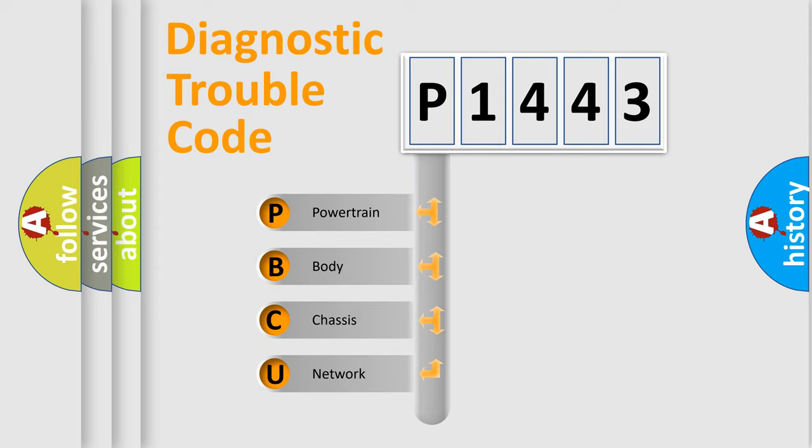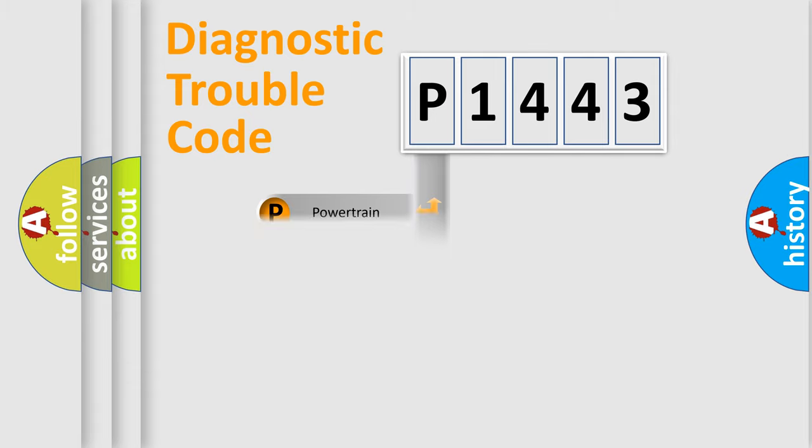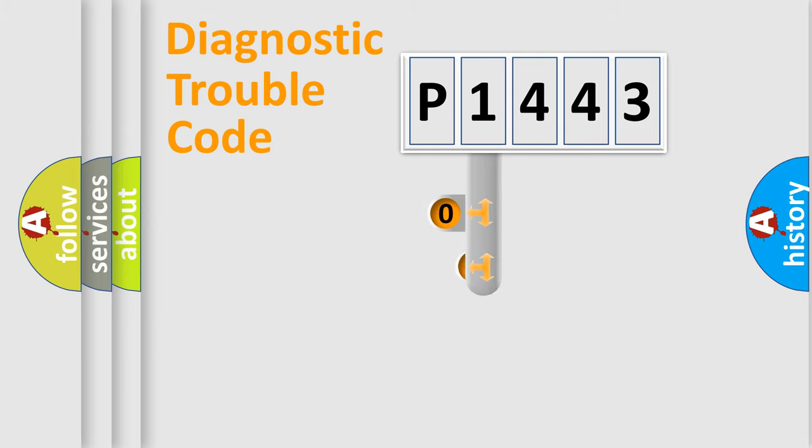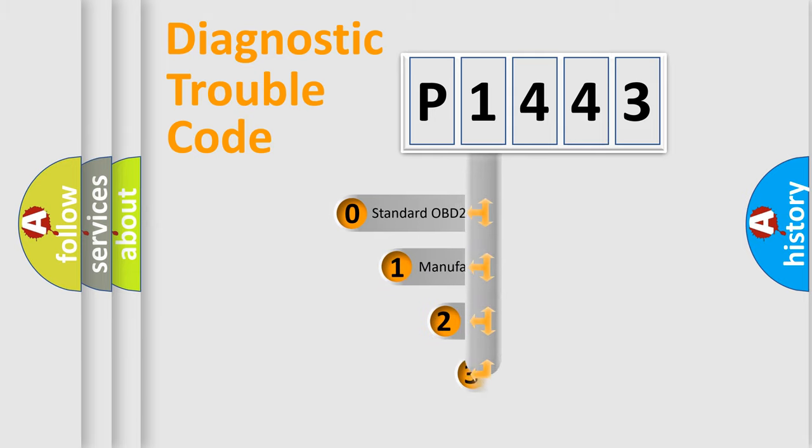We divide the electric system of an automobile into four basic units: Powertrain, Body, Chassis, and Network. This distribution is defined in the first character code.